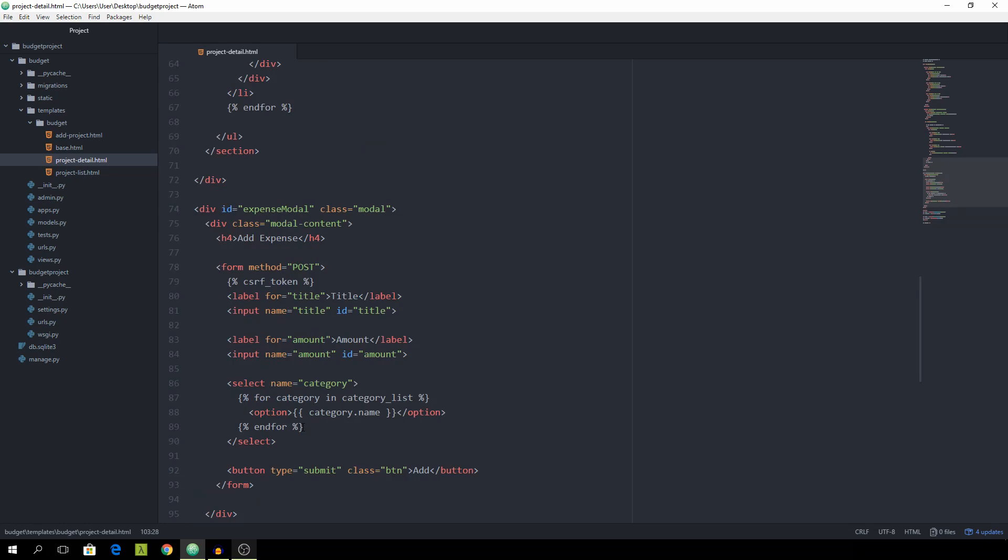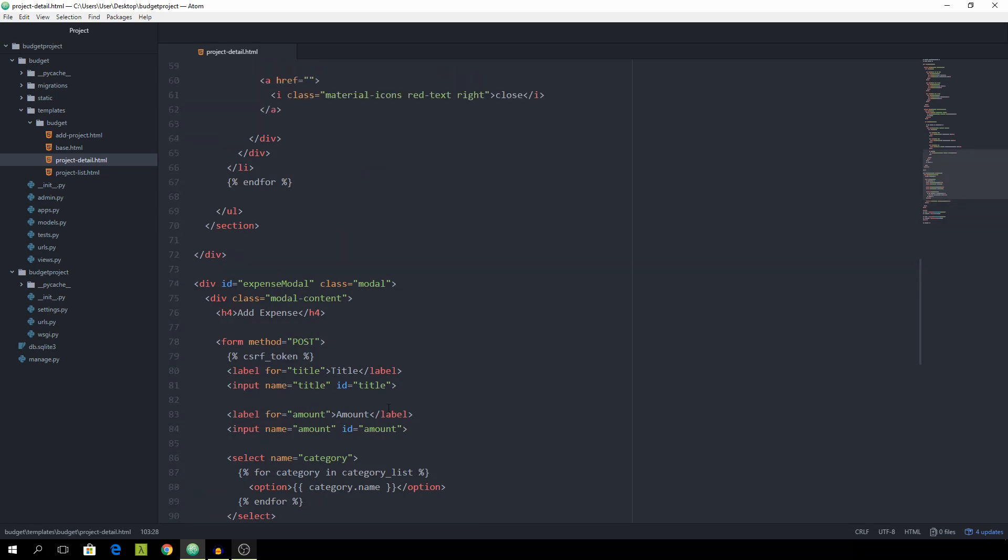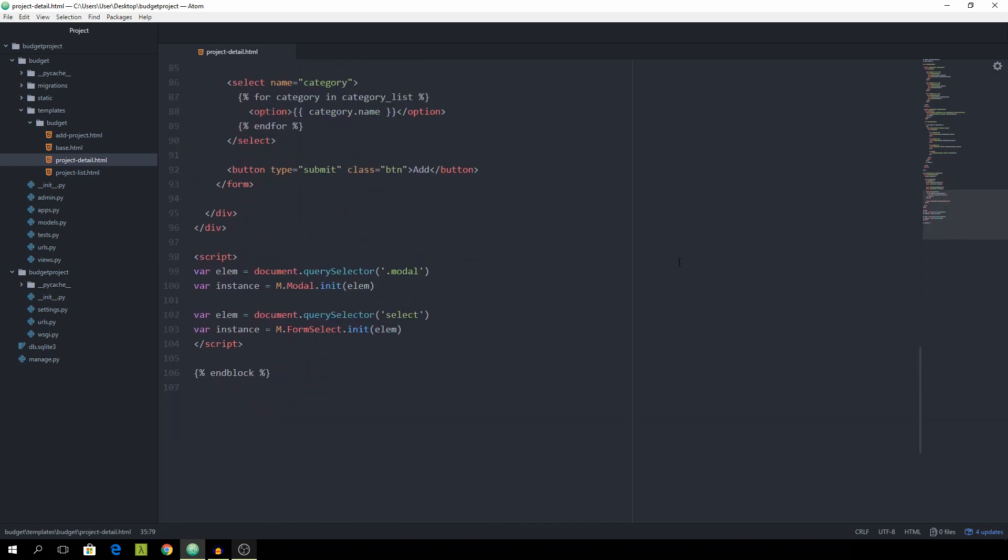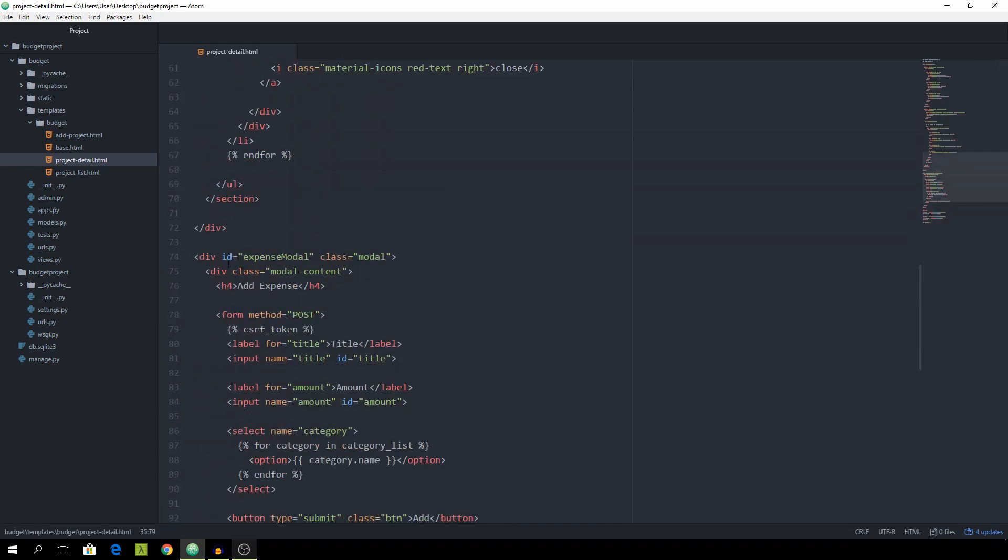And now we of course want to trigger the model as soon as we hit the add expense button. So just go up the page and search for this button. And give it the class of model trigger. And the href should be equal to expense model. Which is the ID of our model itself.